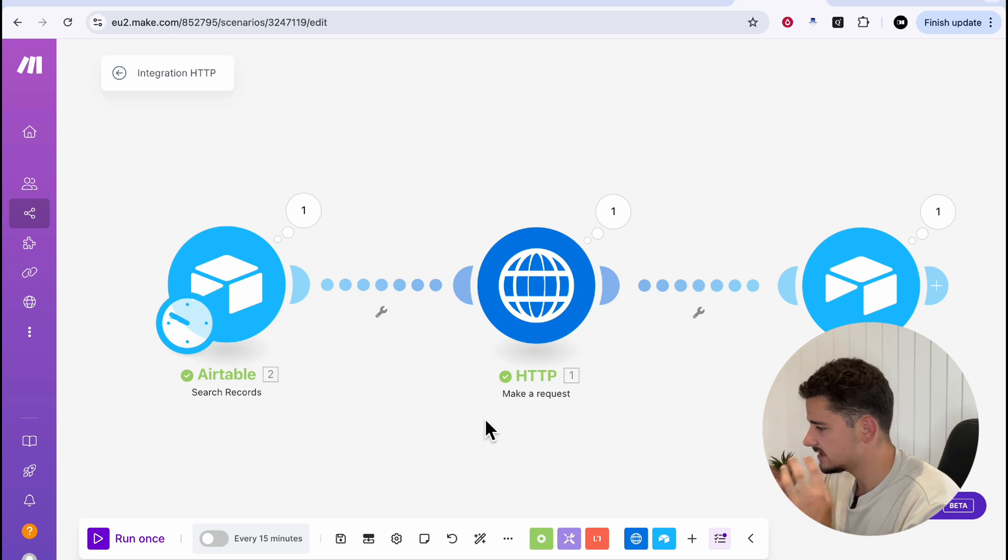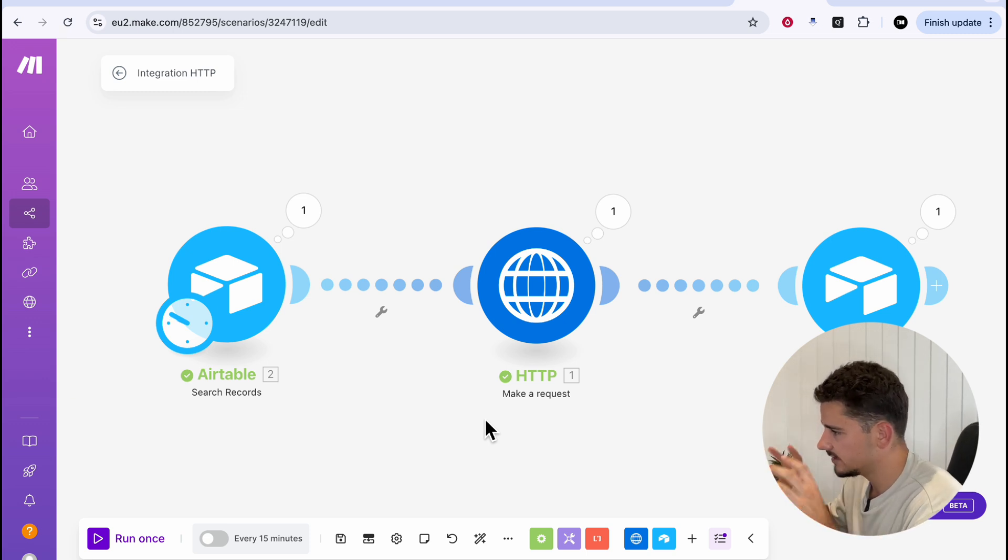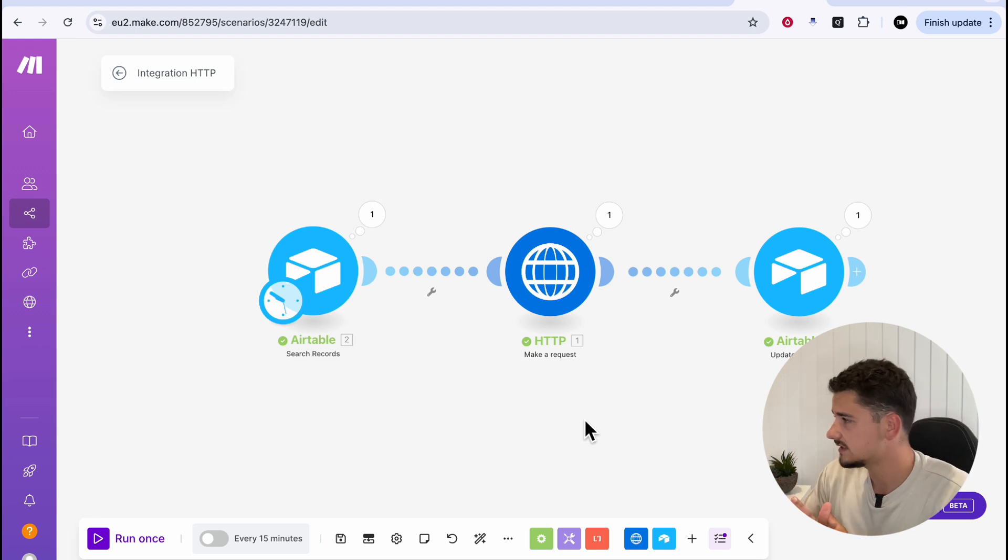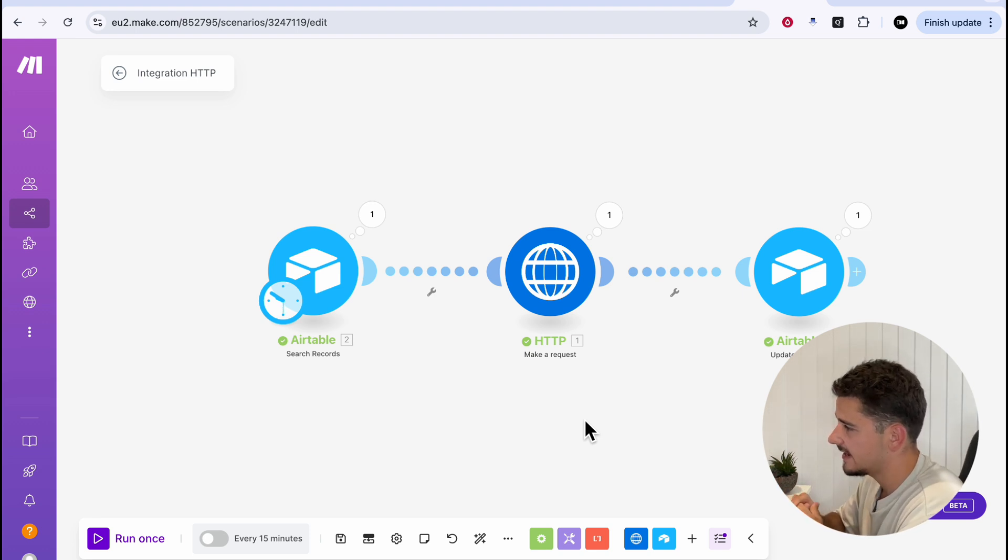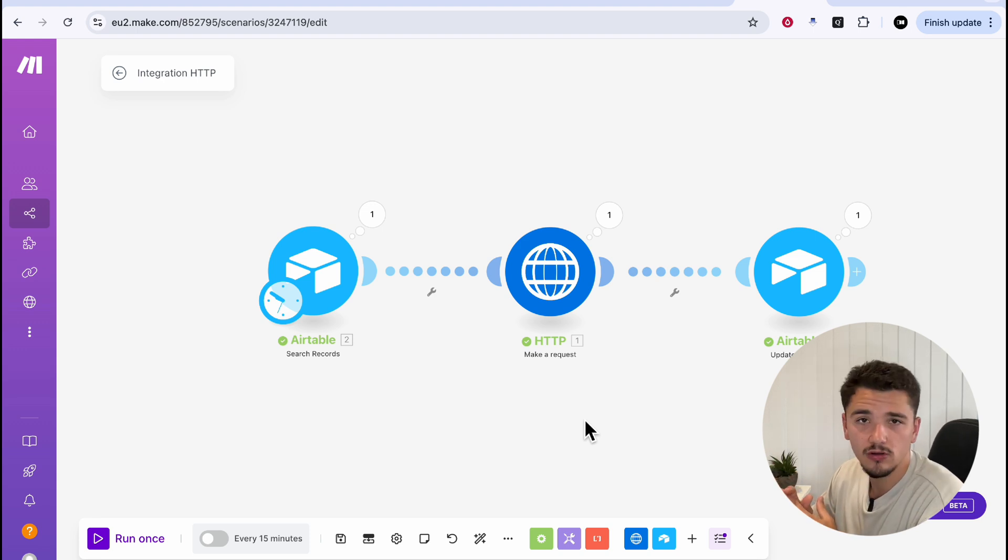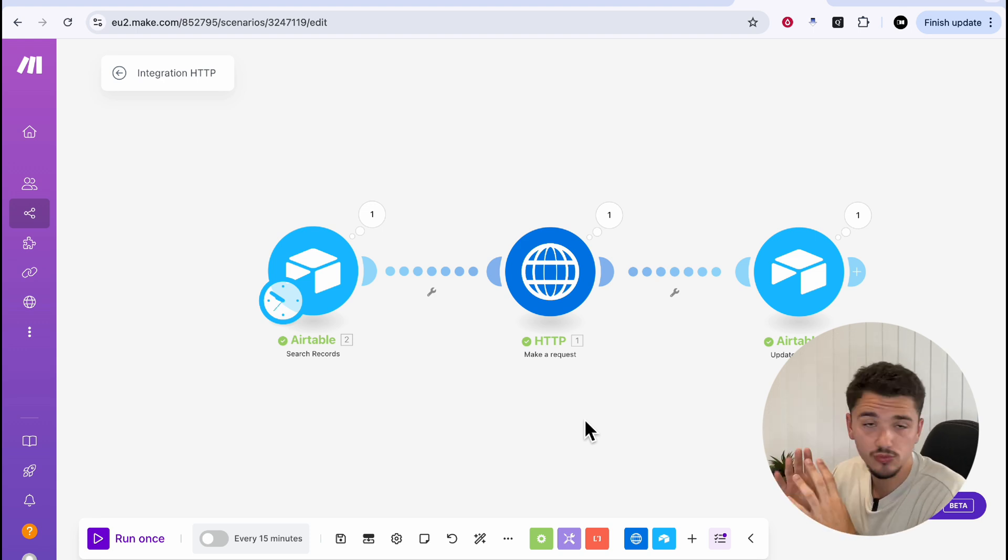So you can easily integrate this outbound 11 labs caller with any CRM. So if you're using replets, that is it for today. For those looking to use something like ngrok in VS Code, stick around. We'll jump into that now.